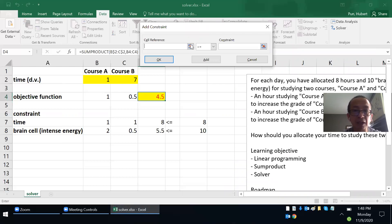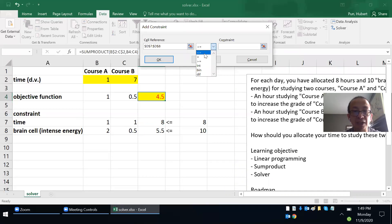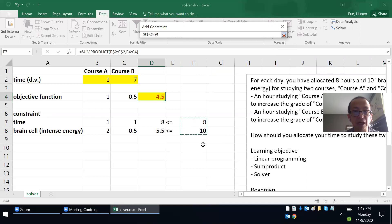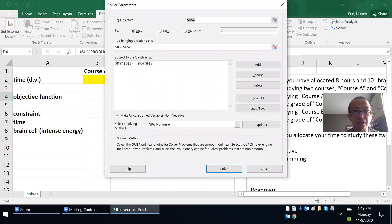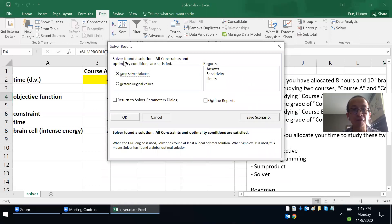In the Add Constraint dialog, highlight D7 and D8 as the cell reference, make sure the middle dropdown shows less than or equal to, then set the right-hand side to F7 and F8. Click OK. The setup is: objective D4 to maximize, decision variables B2:C2, constraints D7:D8 ≤ F7:F8. Also make sure 'Make Unconstrained Variables Non-Negative' is checked, since time and brain cells can only be positive. Then click Solve.